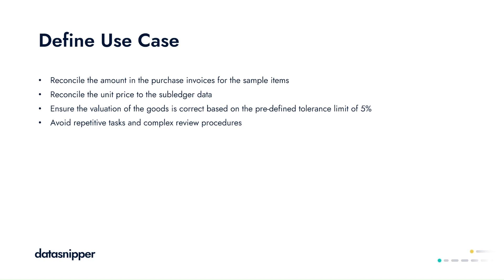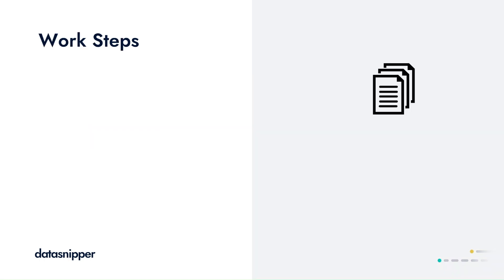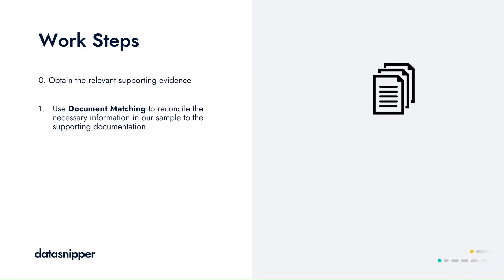To define our work steps we'll start by importing our supporting documentation, setting up document matching to perform the reconciliation for us. We'll then review the evidence and provide a conclusion on whether the item was correctly recorded.